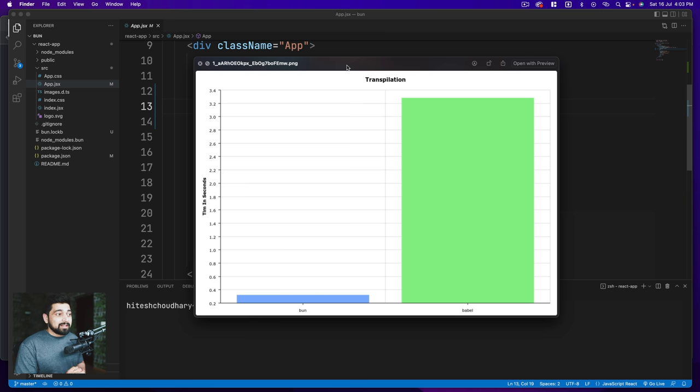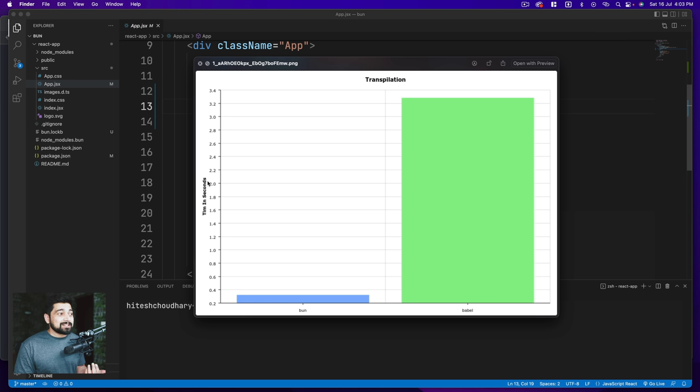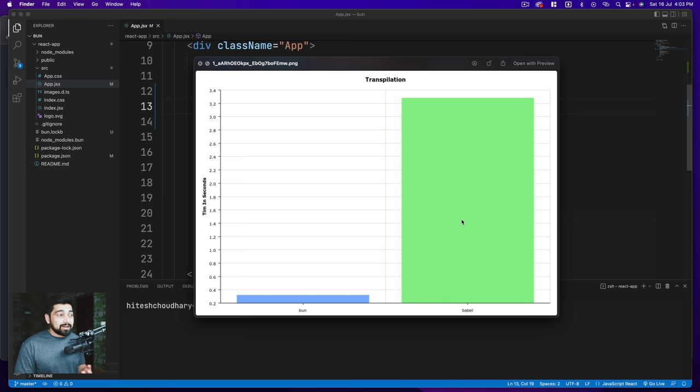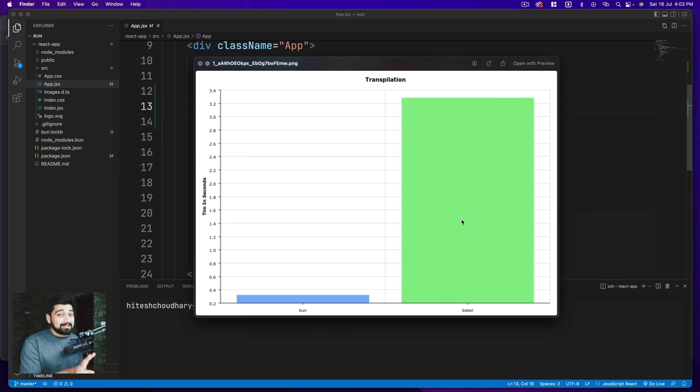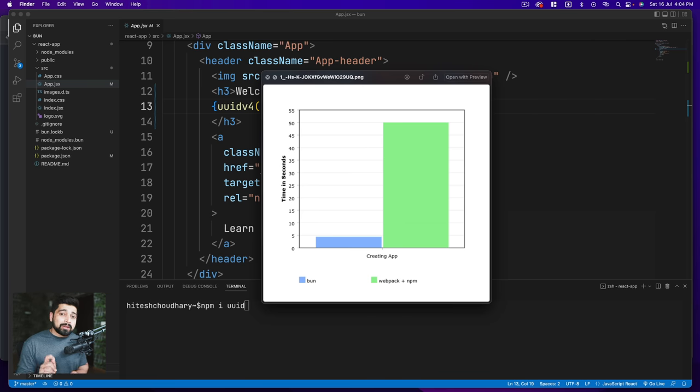A couple of graphs that I found interesting. The first one is transpilation. Yep, that is insane. Notice the time in seconds what Bun is taking versus what Babel is taking. Yep, that's a clear winner. That's not a project which is just a tiny bit or a hello world - that's a pretty big project, and that's pretty impressive as a graph.